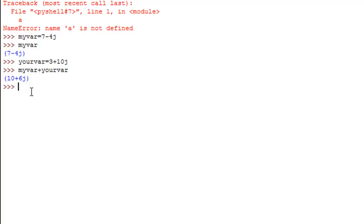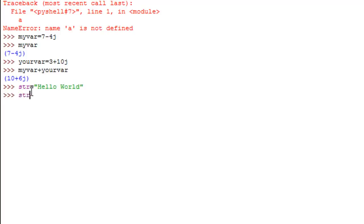Let's talk about strings now. A string is a set of characters enclosed within quotation marks. I'll create a string variable and put in the text "hello world". We already know how to see the values in strings using the print function or by simply typing the name of the variable, and the text is displayed.